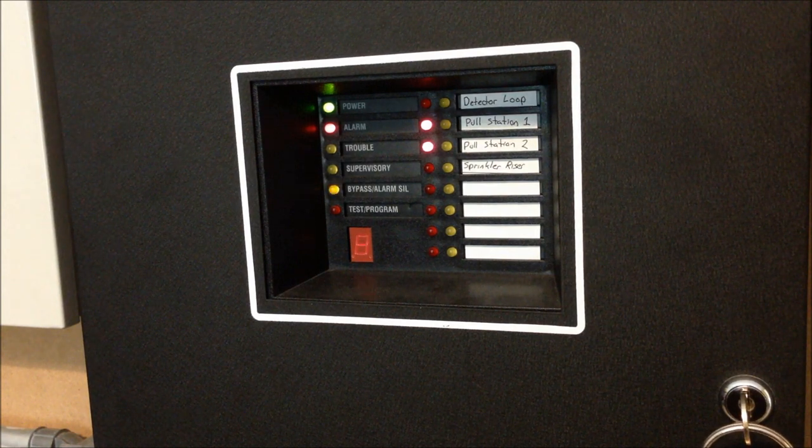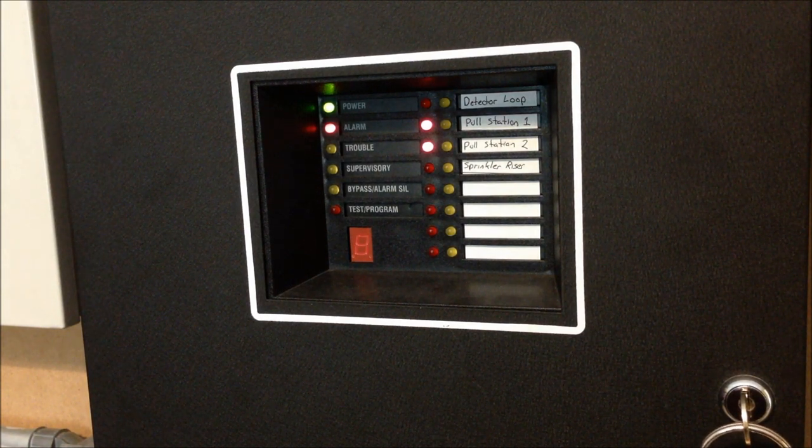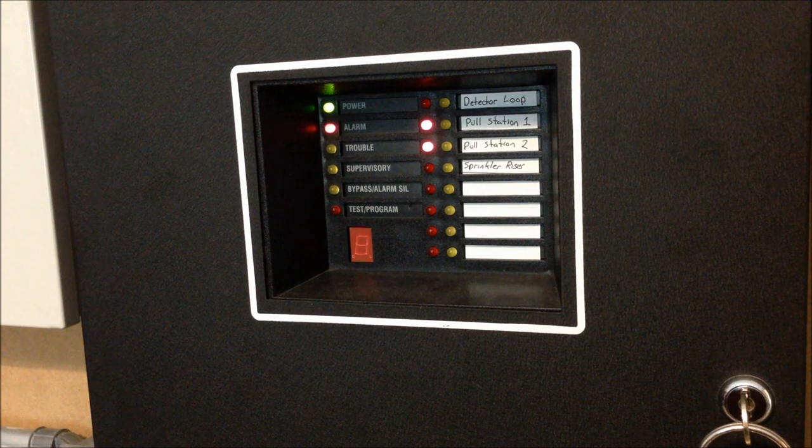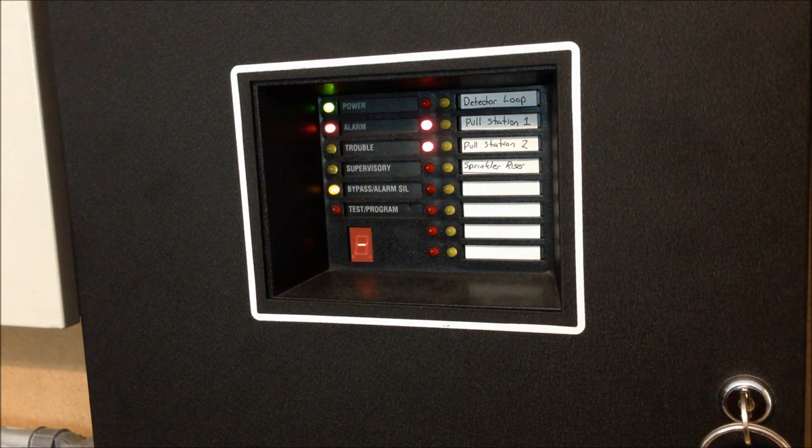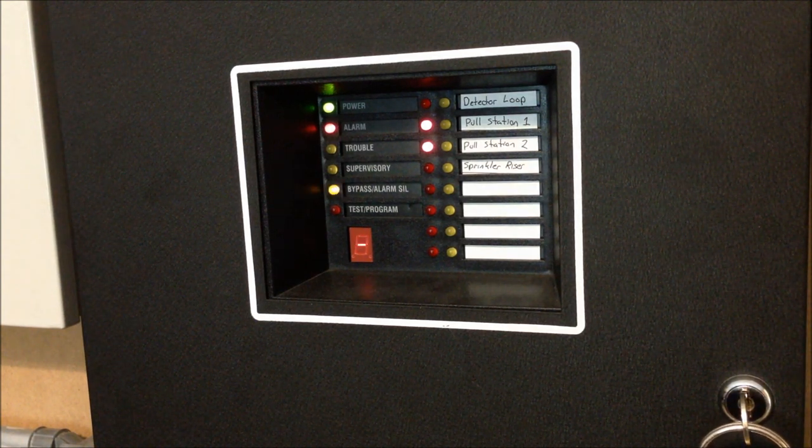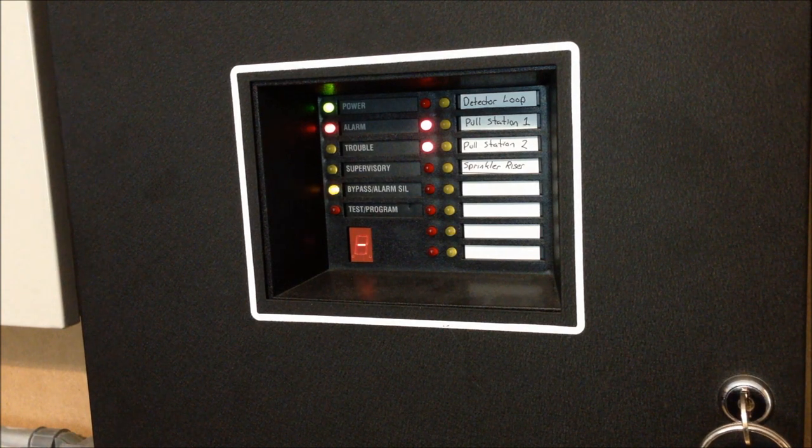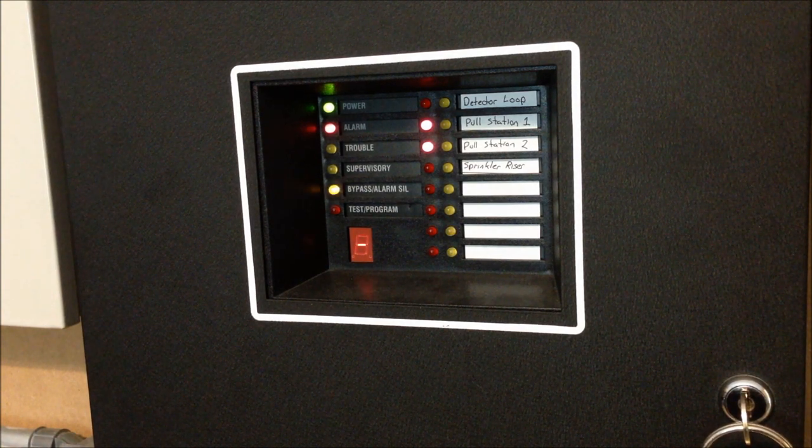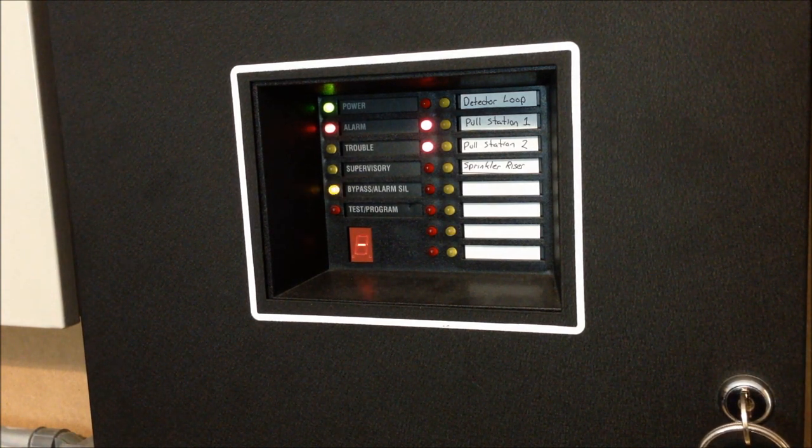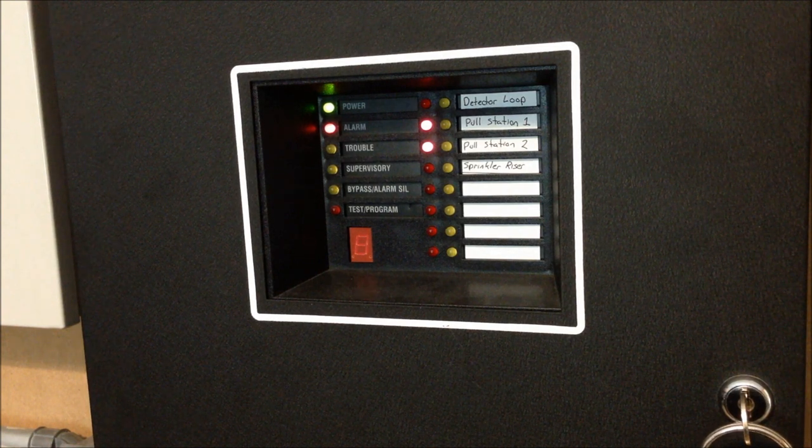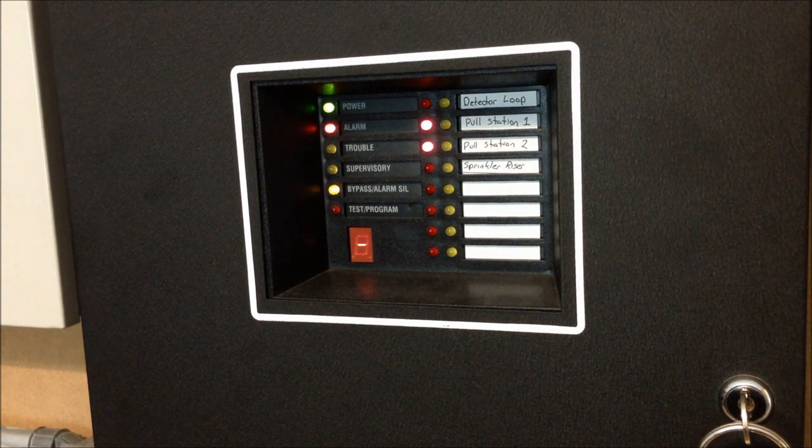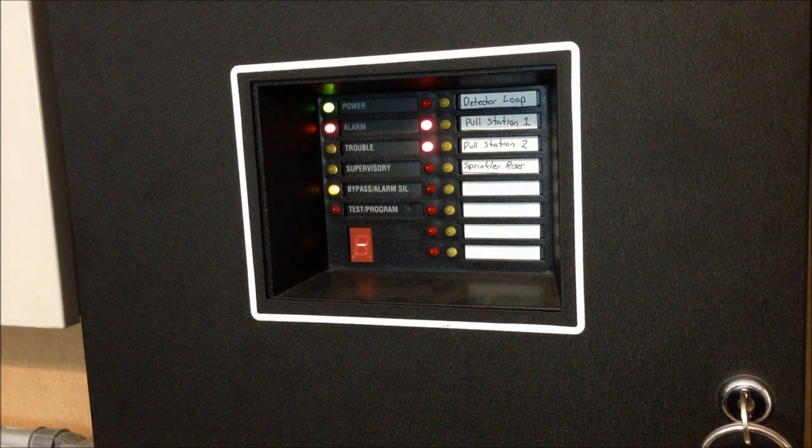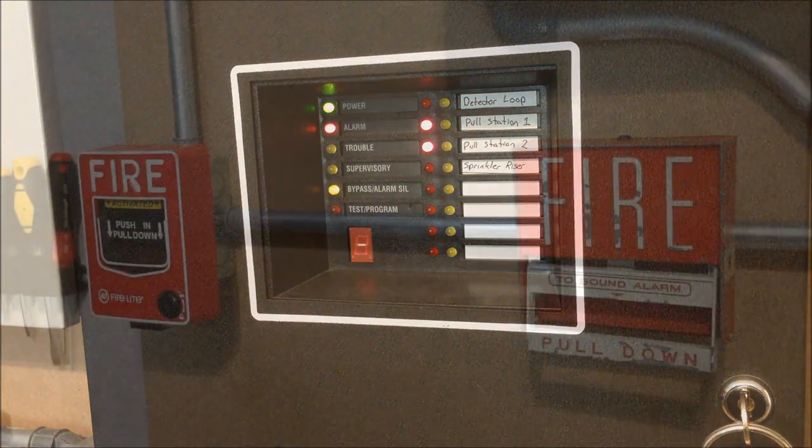So now we can go ahead and reset those pull stations, and then we'll discuss the results of this test. Oh my god, is that a crooked camera frame. Oh well, too late now. Anyways, let's go ahead and reset these. My tripod is accidentally sitting on my laptop on the ground, that's why everything's so crooked.